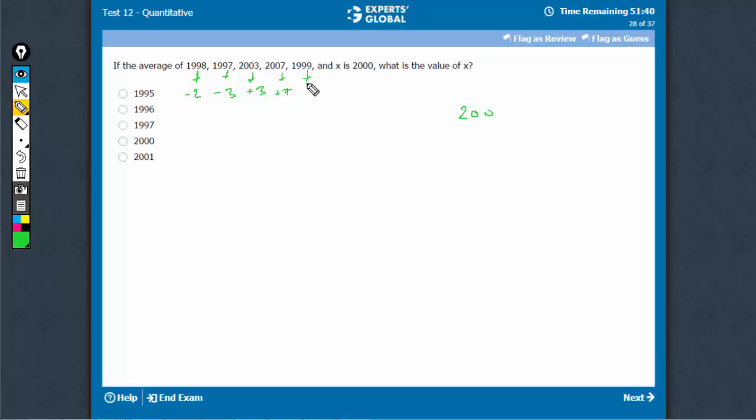And this is giving me minus 1 with respect to the base. So overall, I have these getting cancelled. 2 plus 7 is plus 5, plus 5 minus 1 is 4.